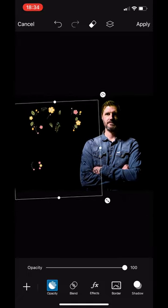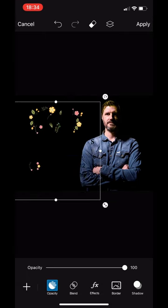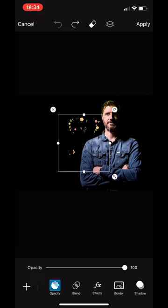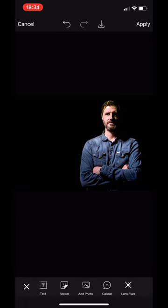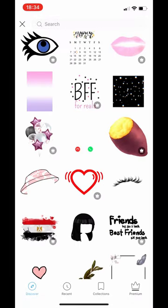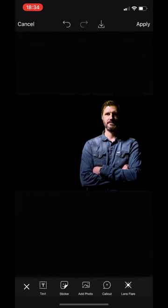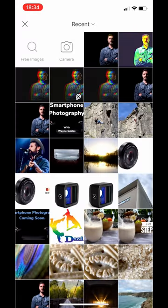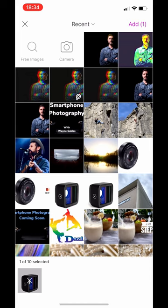I can play with it — I can scale it, move it, and do all the things you want to do when importing stickers. I can blend it, play with the opacity, and so on. Let's delete that and look at some other stickers we might want to add. I'm not going to go through them all because there are absolutely loads, but if you're a sticker person there's an option for that.